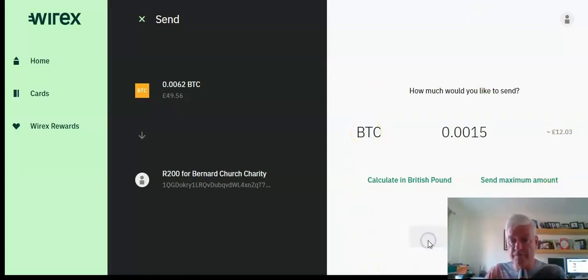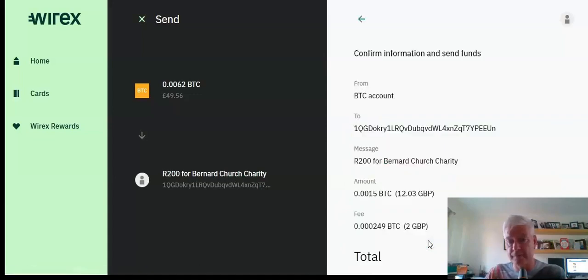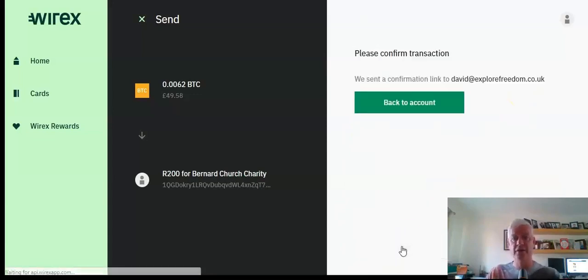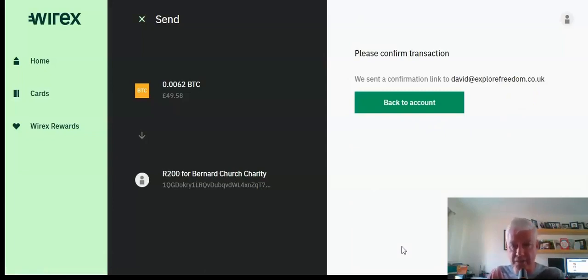So I'm going to send that right now. Confirm. That looks right to me. And send. That's it, guys. Can you believe it? I just sent Bitcoin to my CarrotBit exchange.